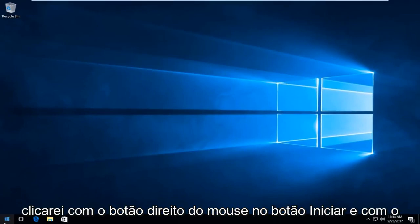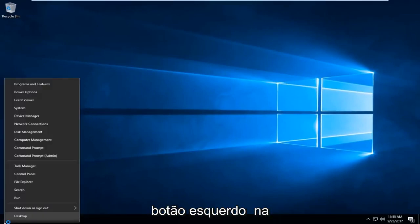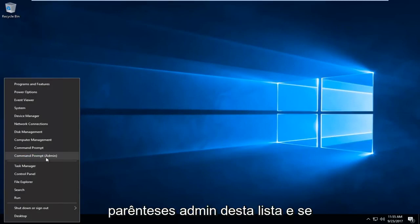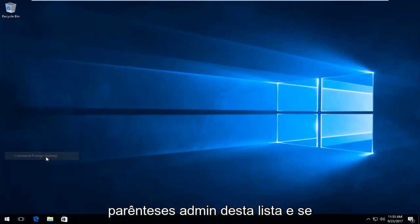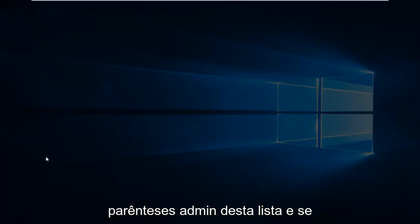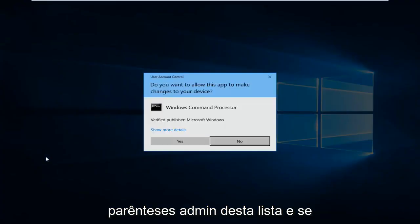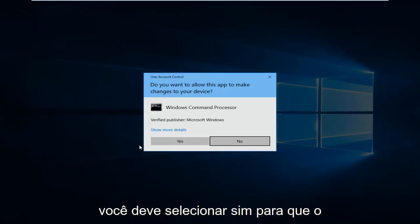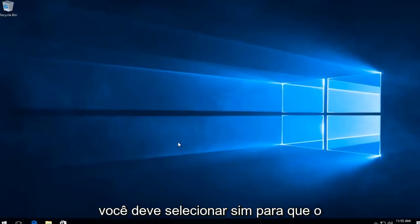Now I'm going to right click on the start button. And I'm going to left click on the option that says Command Prompt and in parentheses admin from this list. If you receive a user account control window you want to select yes.